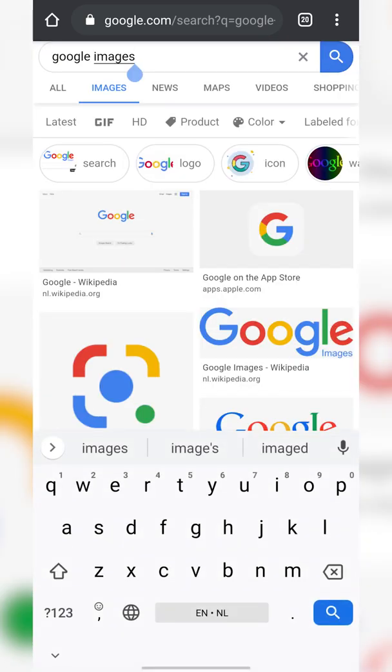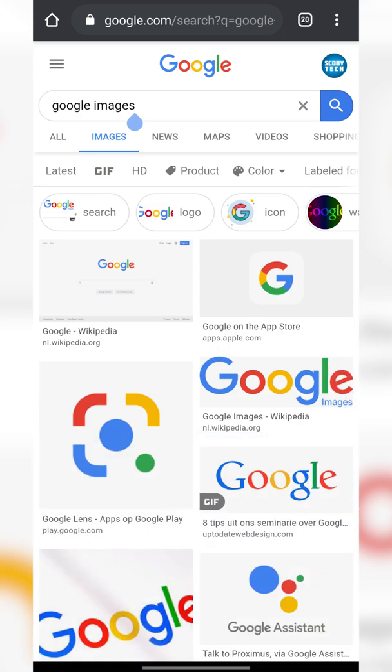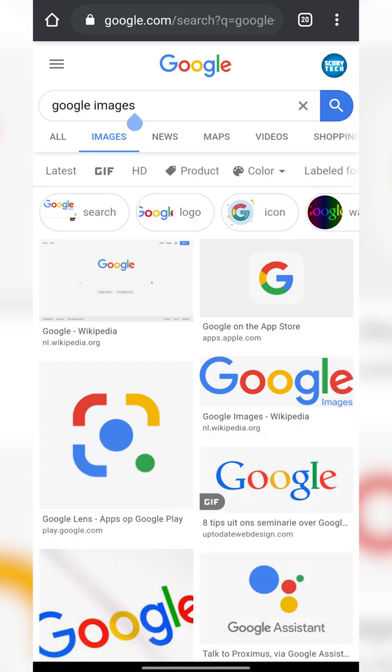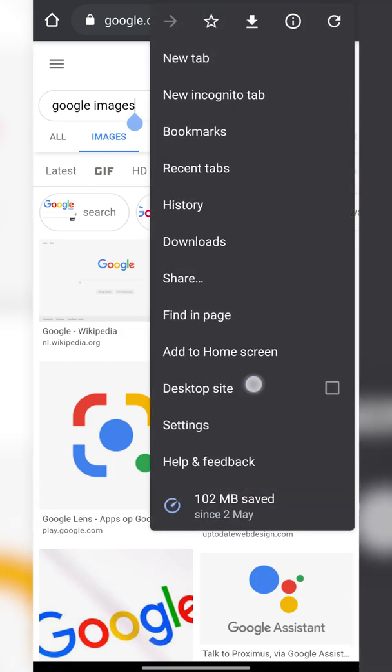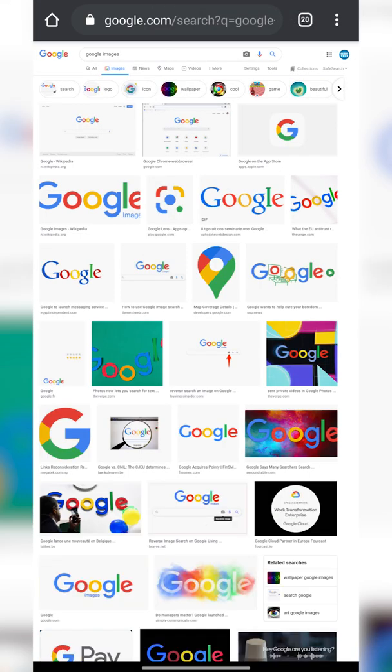Now normally on desktop you'll have the option on the right over here to select to upload an image. However because we're on the mobile version we don't actually have this. So to fix this what we need to do is click on the three dots on the top right and click on the desktop site option. This is going to load up the web page in the desktop version of the website, so Google is going to think we're on a desktop and not on our phone.